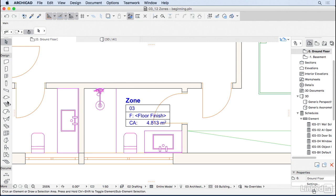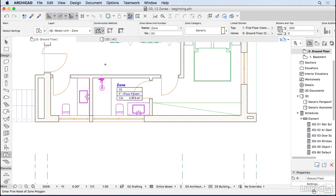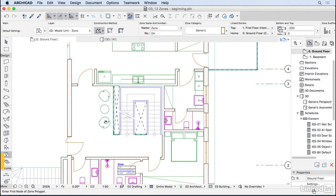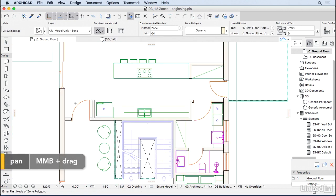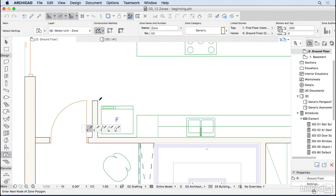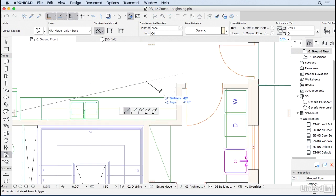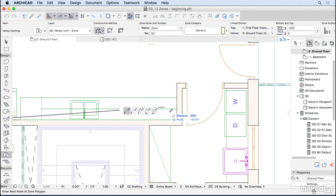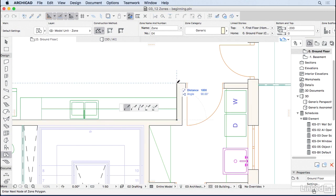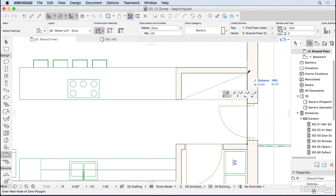Sometimes you don't want to use this method to add the zone. Sometimes it's better to draw the polygon. For instance, if I want to add a zone for this kitchen, I'd rather just draw the polyline around. If you get one point wrong, just use the delete key or backspace key to go back one point.